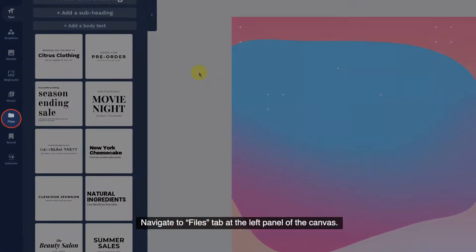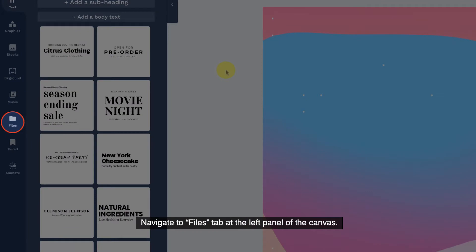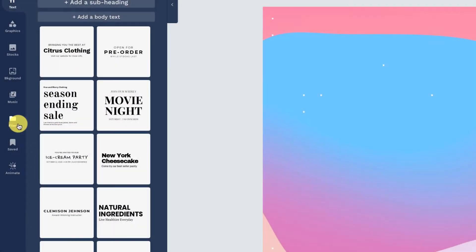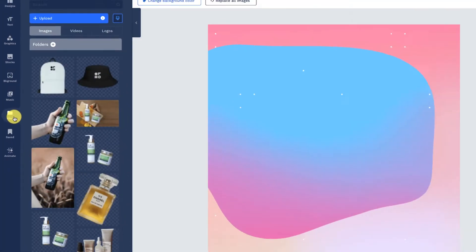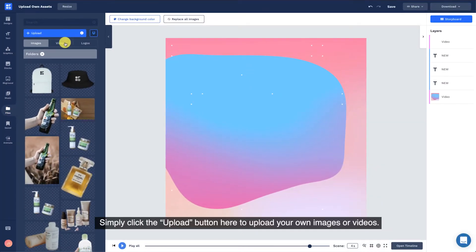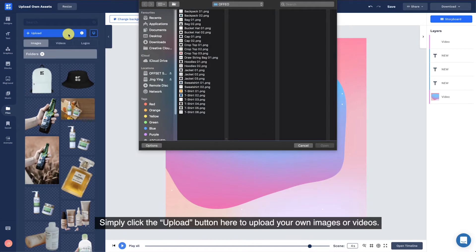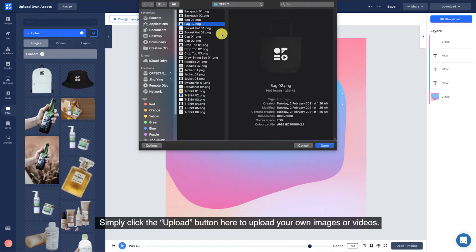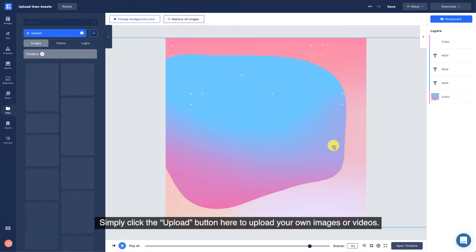Navigate to the Files tab at the left panel of the canvas. Simply click the Upload button here to upload your own images or videos.